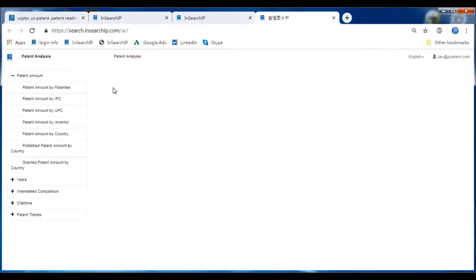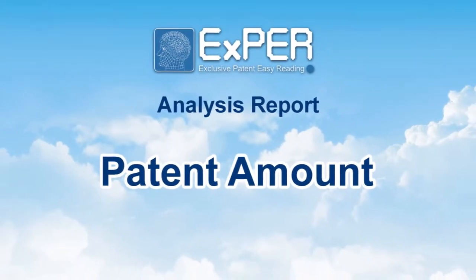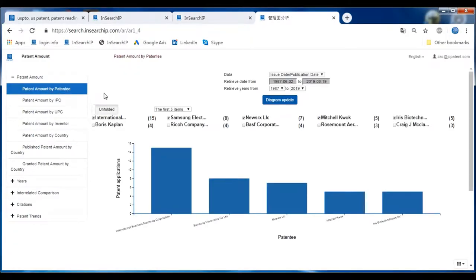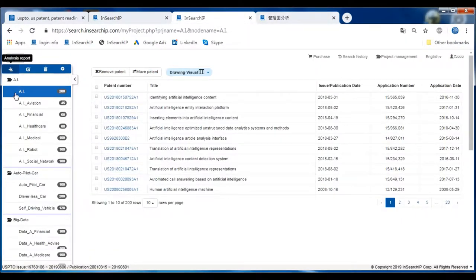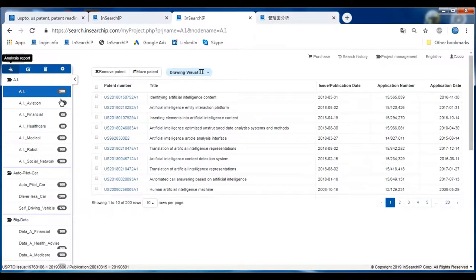Let's dig into the first one: Patent Amount. There are many different ways to analyze by patent amount. The first is Patentee Analysis. You can see the folder you're going to analyze — for example, the one called AI — and there are 200 patents in this node. When you click Analysis Report, the system analyzes the patents in this node.